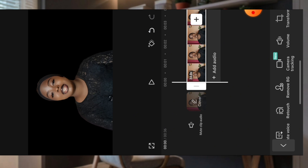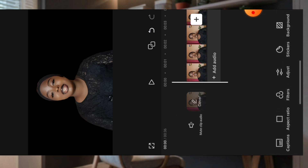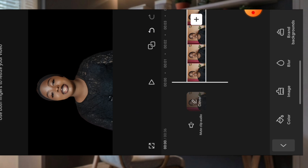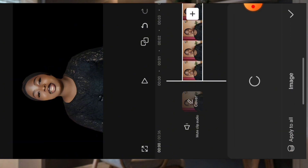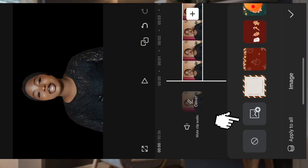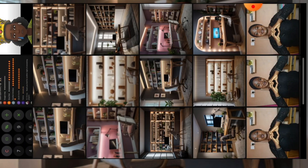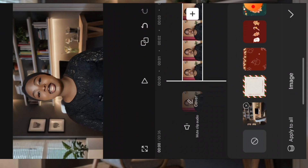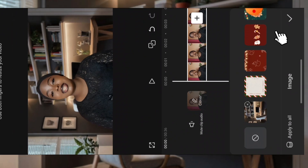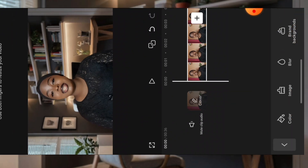The next step is to change the background. Scroll to Background and click on Image. Then click on Add Image — the second one. Click on Add Image, then click on the image you want. I already generated my images, so I'm just going to click on one. Then click on the check button. That's it.